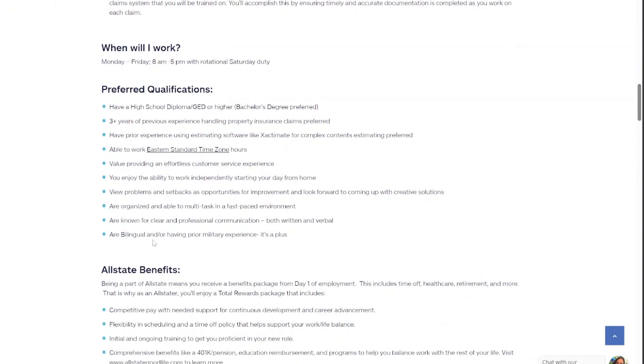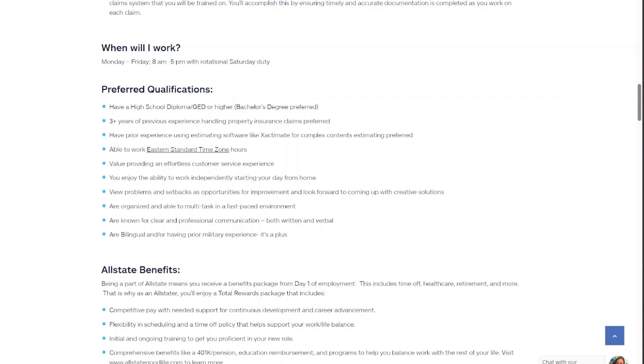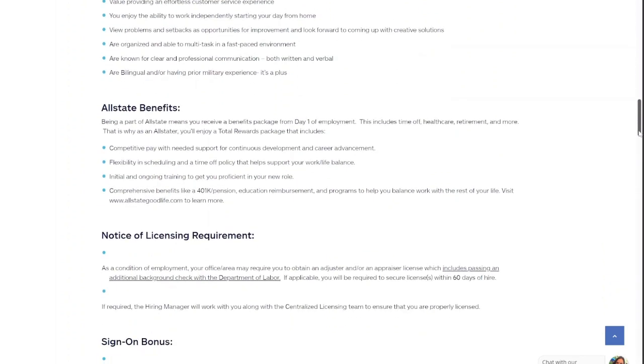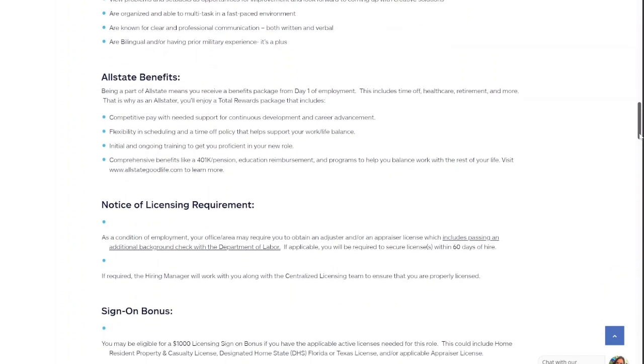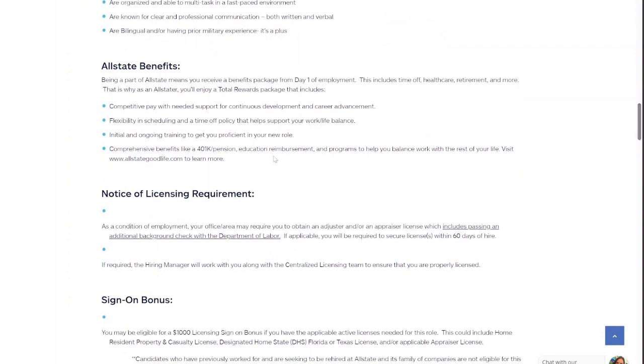If you're bilingual, it's a plus. If you're an organized person, that's a plus and just being professional and having professional communication, it says both written and verbal. So all these preferred qualifications, make sure if you have those experiences, or if you have just a little bit of some of what they prefer, then put that on the job application and also make sure you put that in the resume. It'll help you get called for an interview sooner.